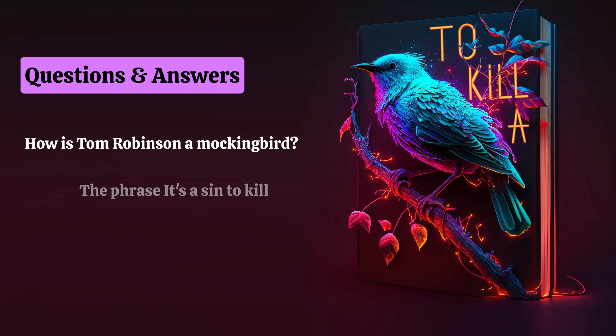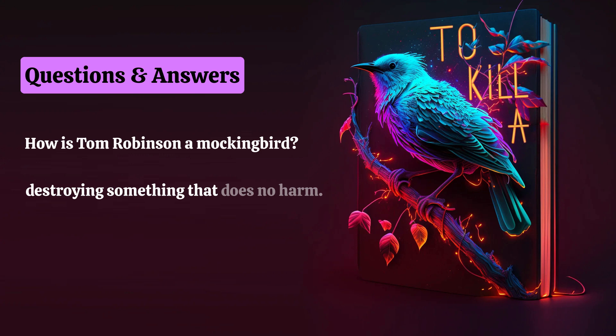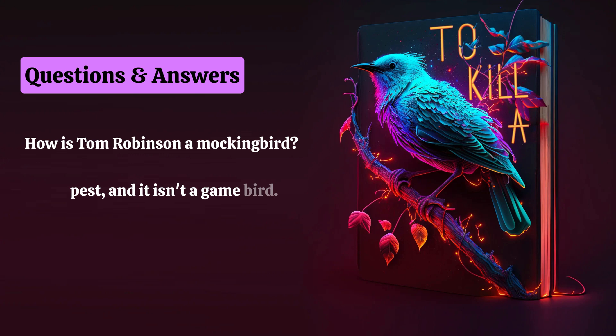The phrase 'it's a sin to kill a mockingbird' refers to intentionally and pointlessly destroying something that does no harm. The mockingbird is a songbird, not a pest, and it isn't a game bird. Killing a mockingbird serves no purpose and therefore is an act of unnecessary cruelty.